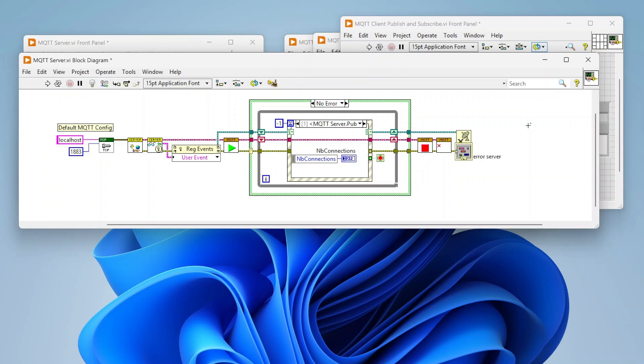A client can both publish and subscribe as well. Topics are basically just a way to manage data, so you can assign a name and organize topics. It's very similar to a file structure, so you can have a hierarchy of topics and then query those topics.